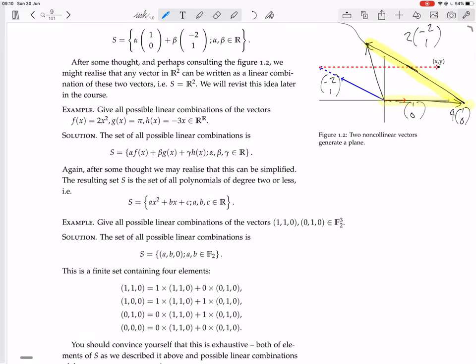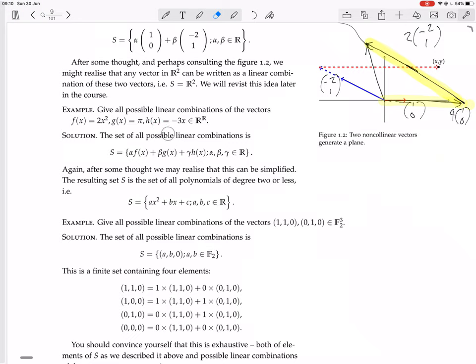The next example is about function space. Give all the possible linear combinations of the vectors 2x², π, and −3x, which are all vectors in R→R — functions from R to R, which as we saw earlier is itself a vector space, because it's closed under addition and closed under scalar multiplication. Abstractly, the set of all linear combinations is: alpha times f(x) plus beta times g(x) plus gamma times h(x), where alpha, beta, and gamma can be any real numbers.